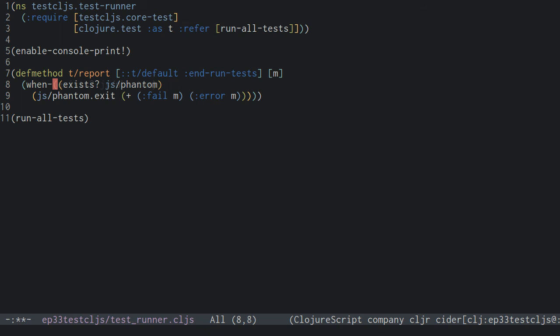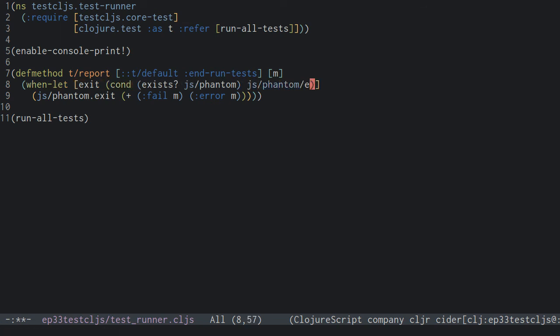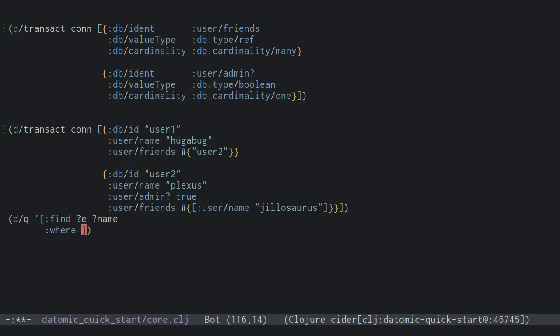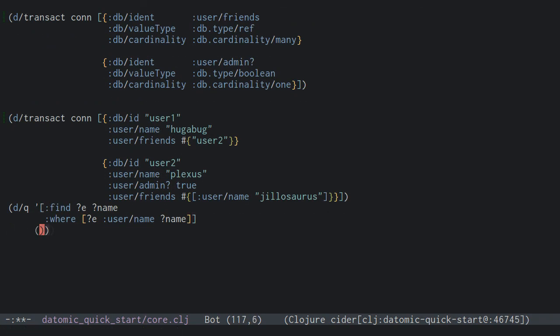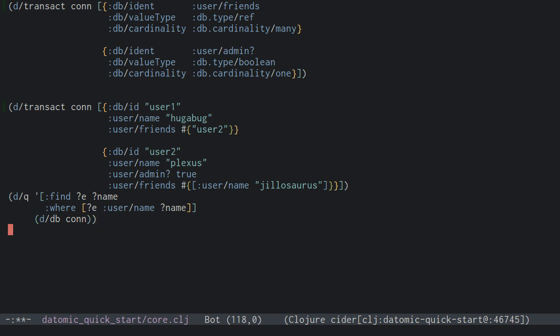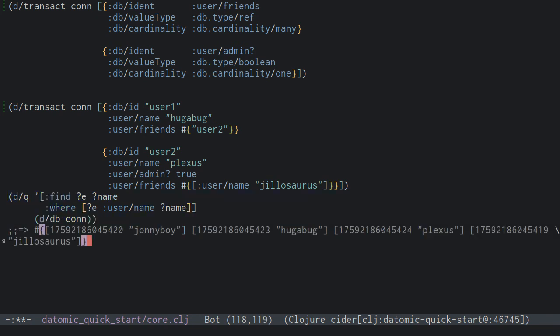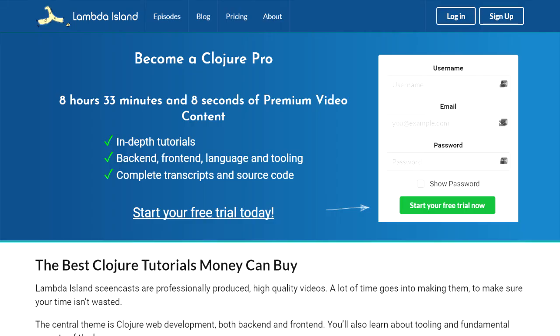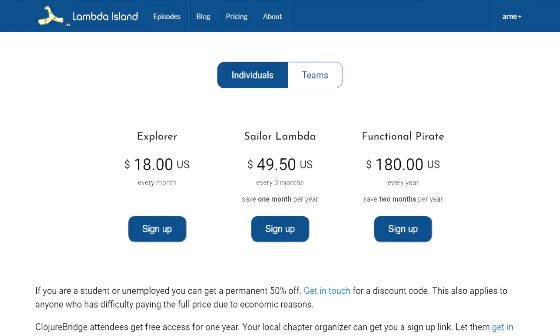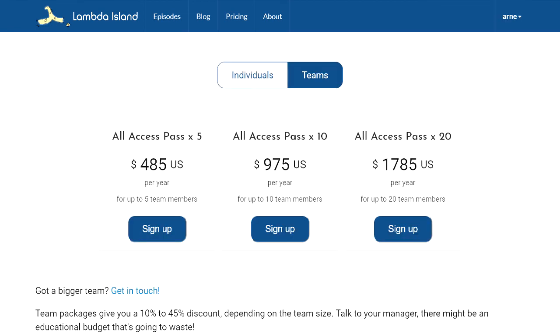Lambda Island episodes are clear and focused videos demonstrating practical uses of Clojure, a modern lisp for the JVM. They are densely packed with information but easy to follow, and will not just make you a better Clojure programmer, but a better programmer all around. Visit lambdaisland.com for full details, including information on individual pricing and attractive team packages.